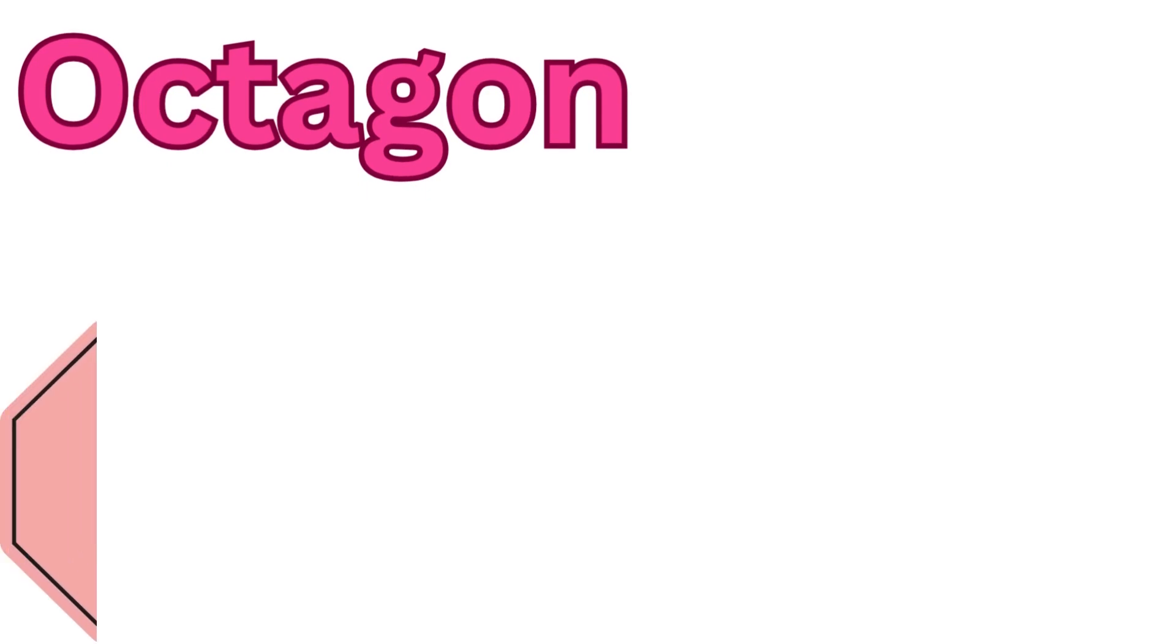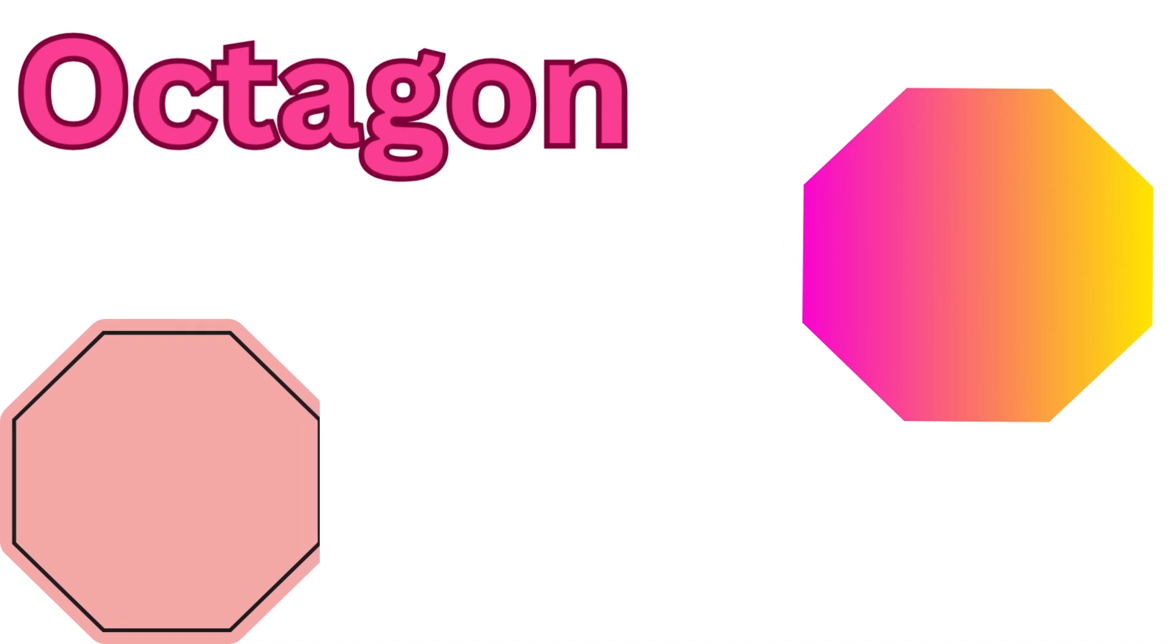Octagon! An octagon is an 8-sided shape with 8 corners.